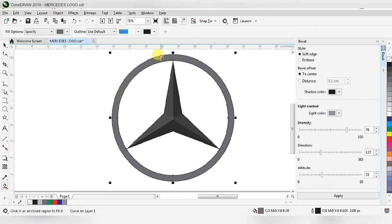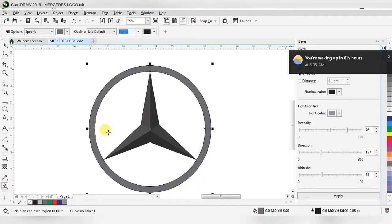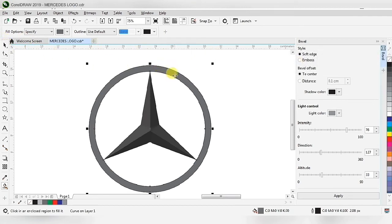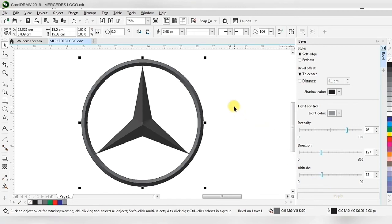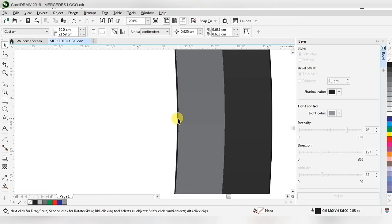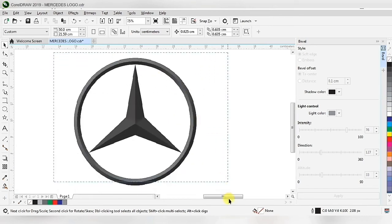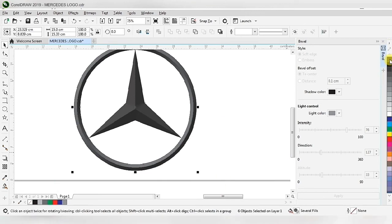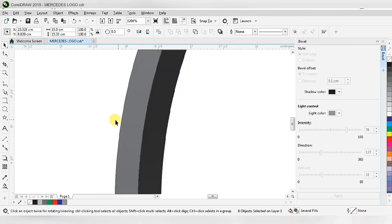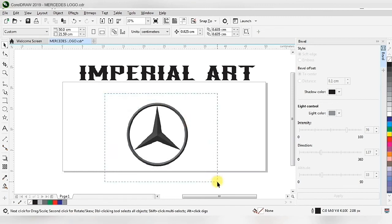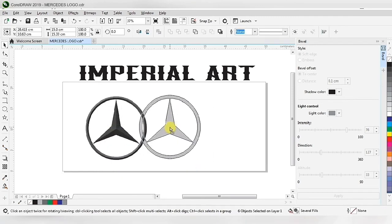With the Smart Fill tool, we click between the two circles to fill the color. We then apply the Bevel effect to get the 3D effect on that ring. We have a black outer line, so we remove it by right-clicking the mouse — the outline is removed.